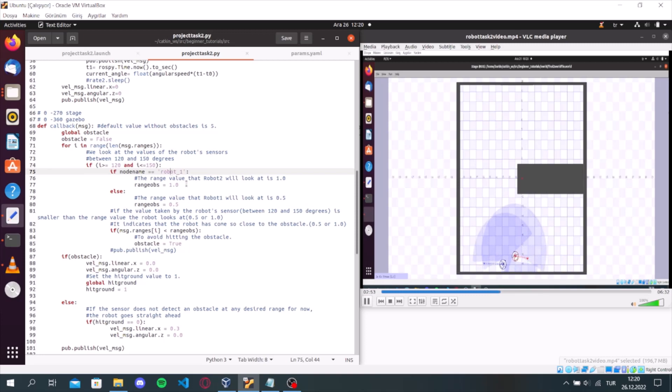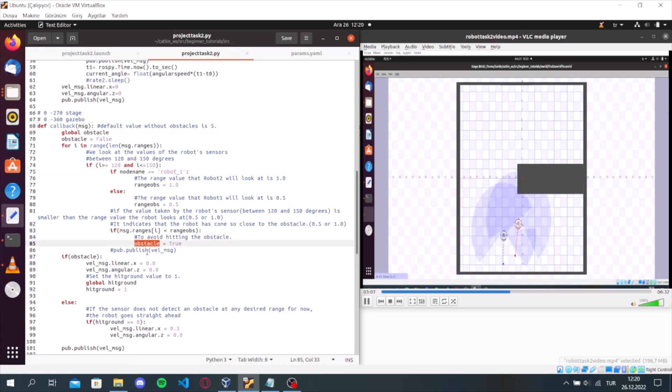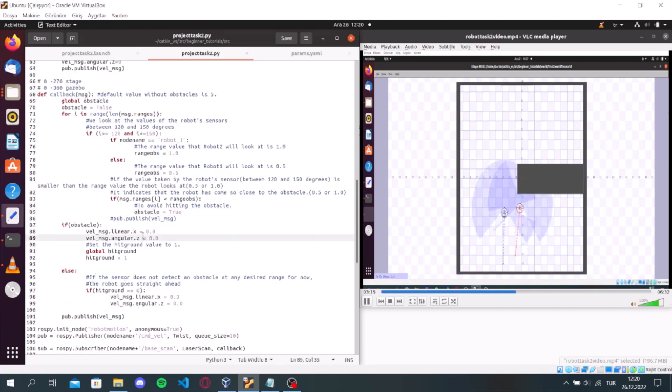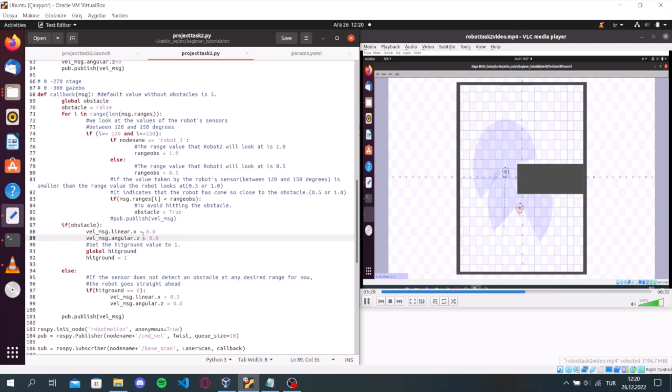For example, robot 2's range is 1. We set the obstacle value true. This means that robot has approached the obstacle at the desired distance. And we stop the robot and set the global hit ground to 1.